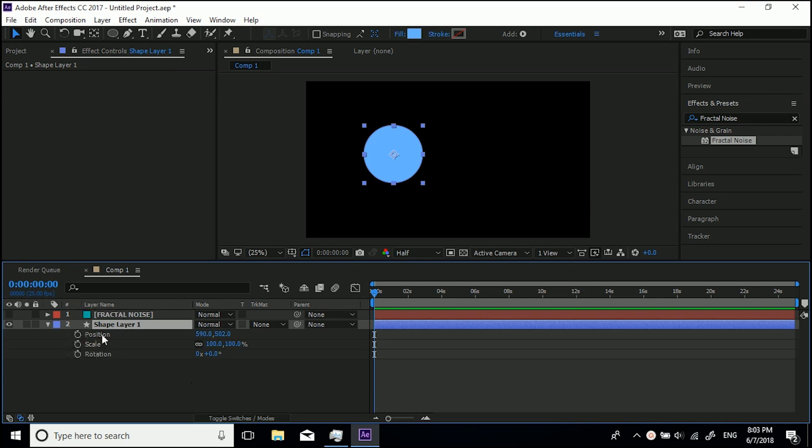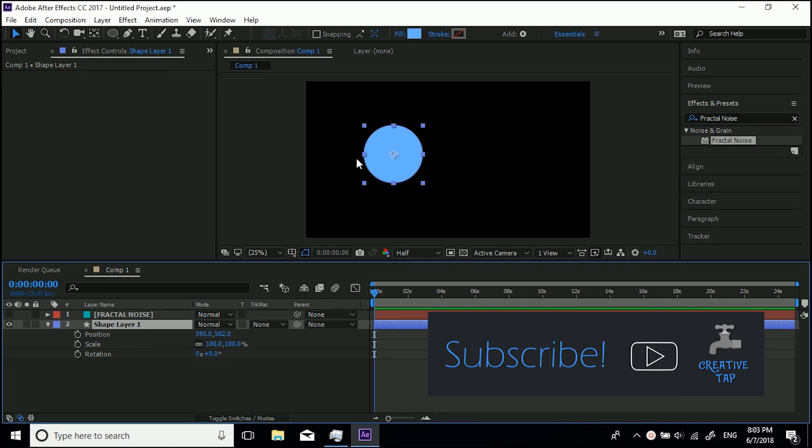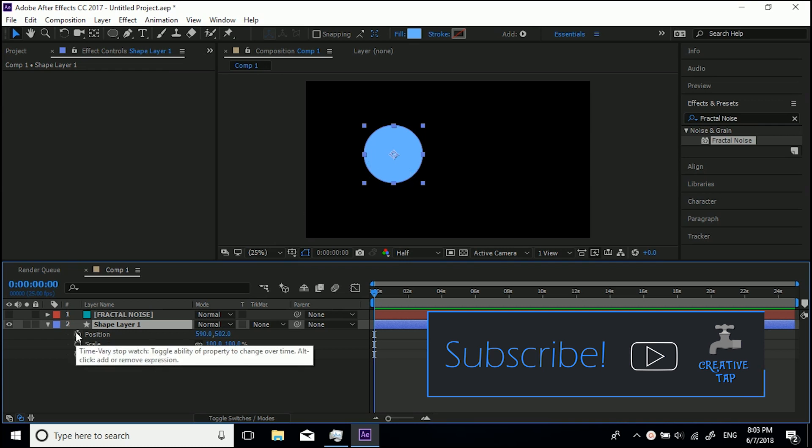You've got this little stopwatch next to it basically. The way you would do keyframes is obviously everything's going to start off in an initial position and we want to hit the stopwatch.